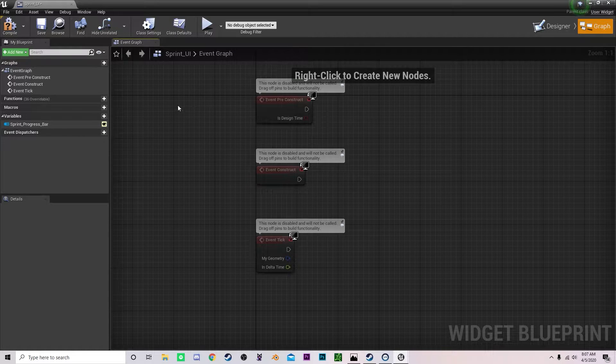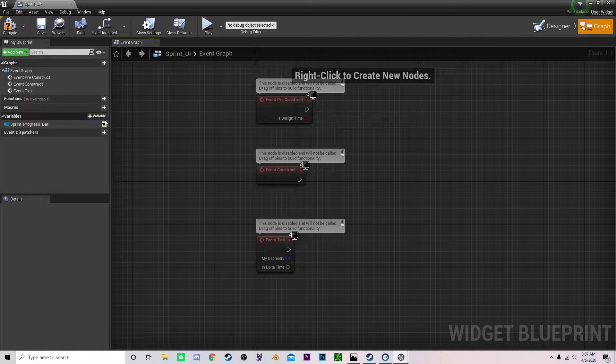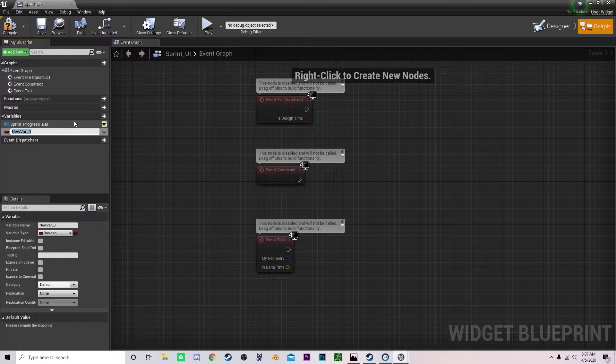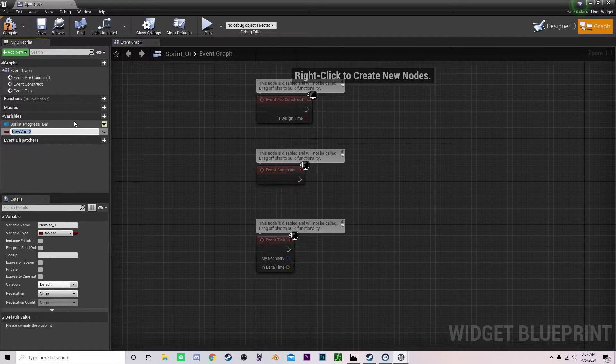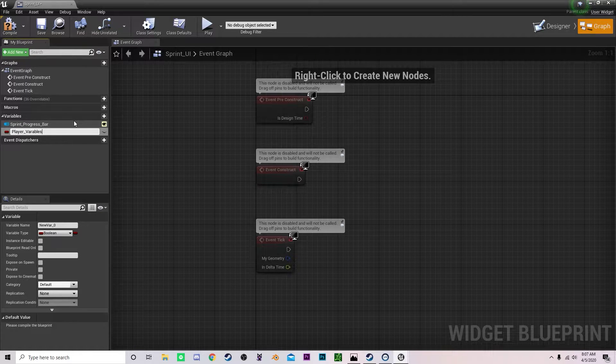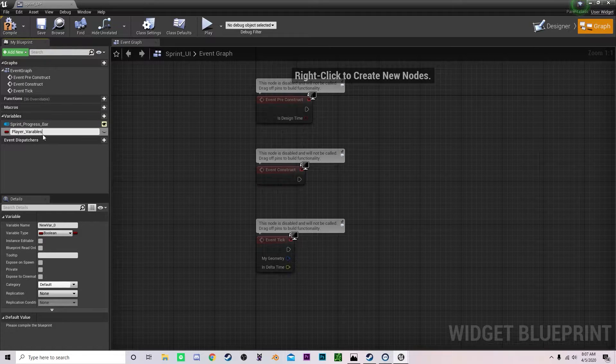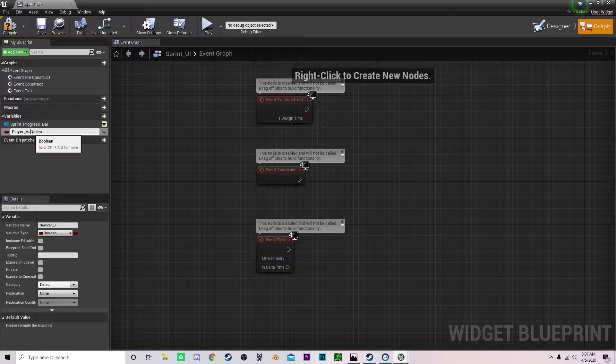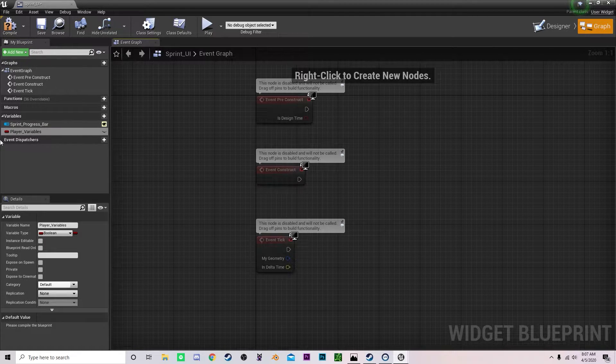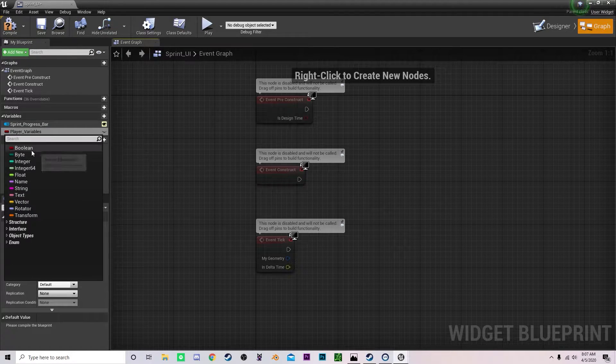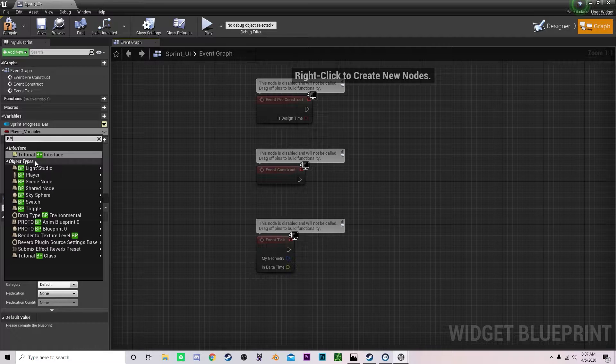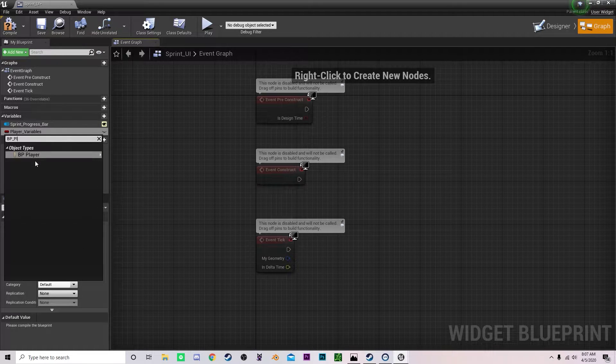So what we need to do is we need to add a variable. We are going to call this variable player underscore variables. There we go. And then quickly change this to our BP underscore player.